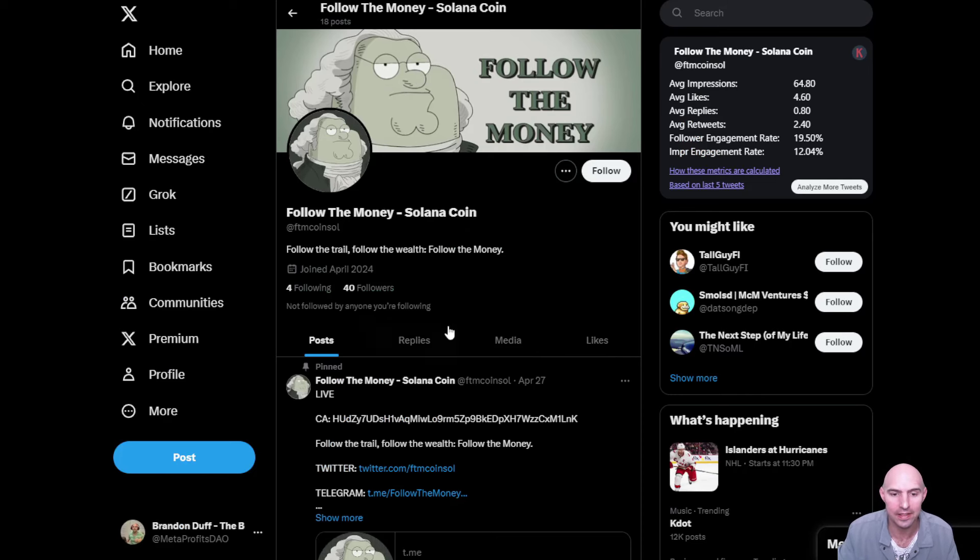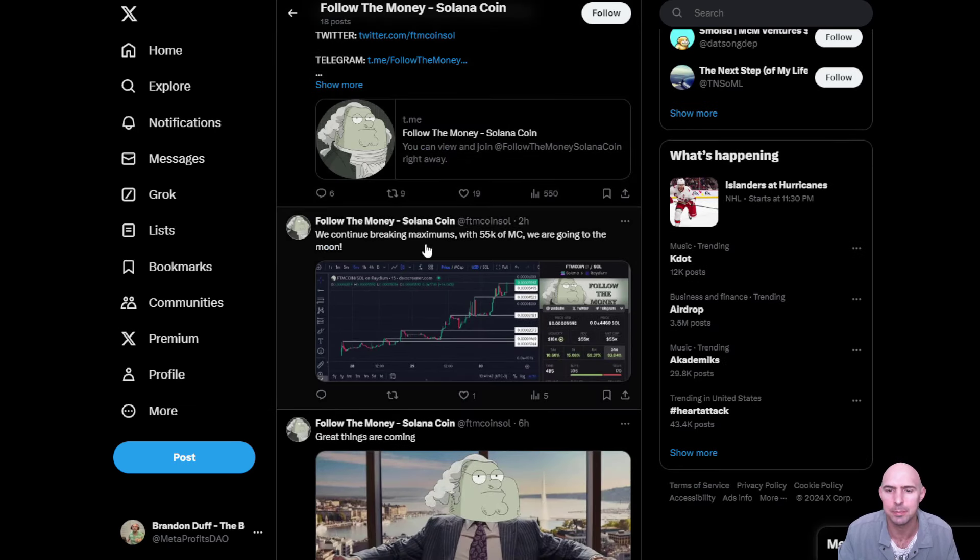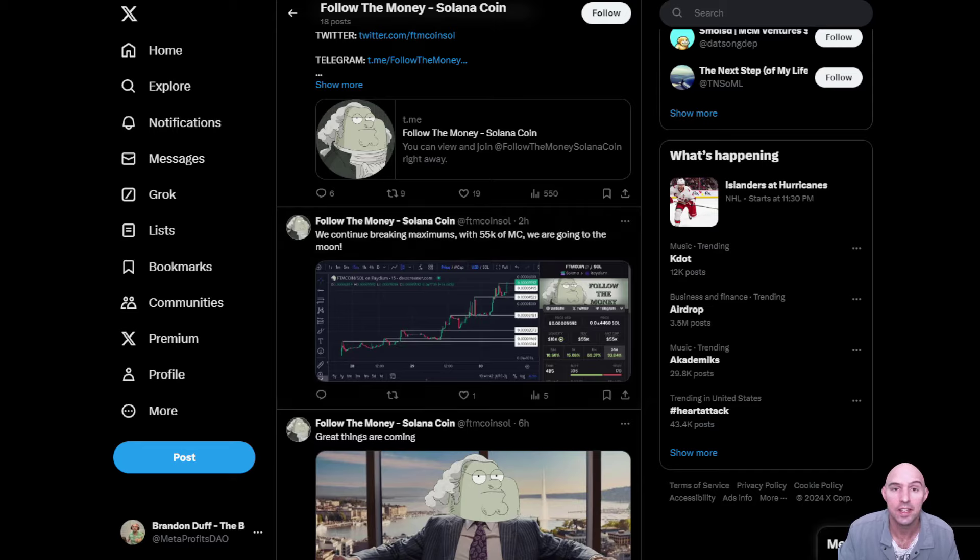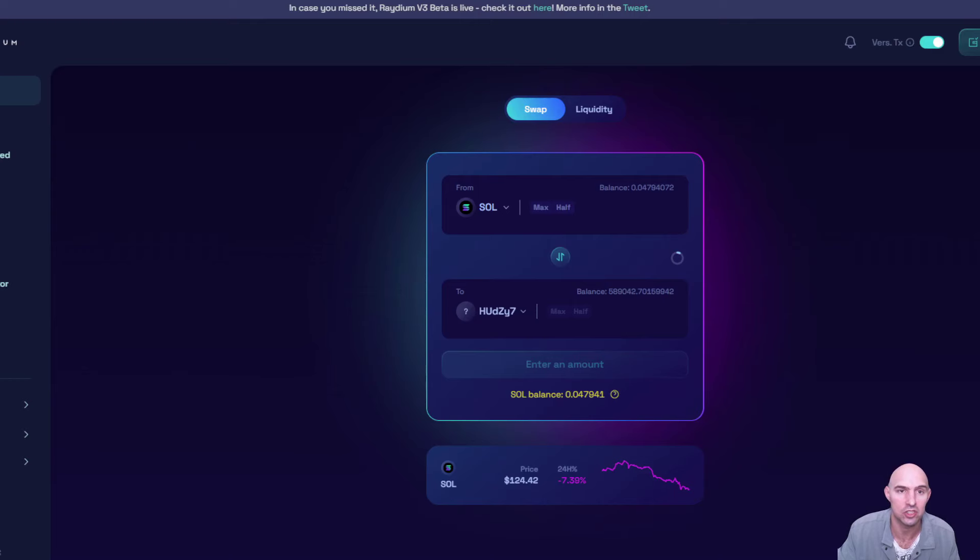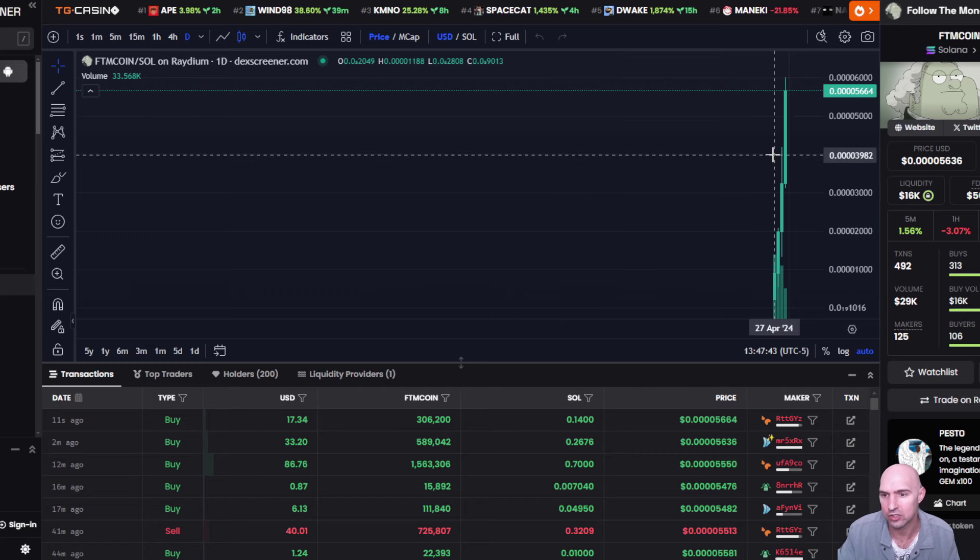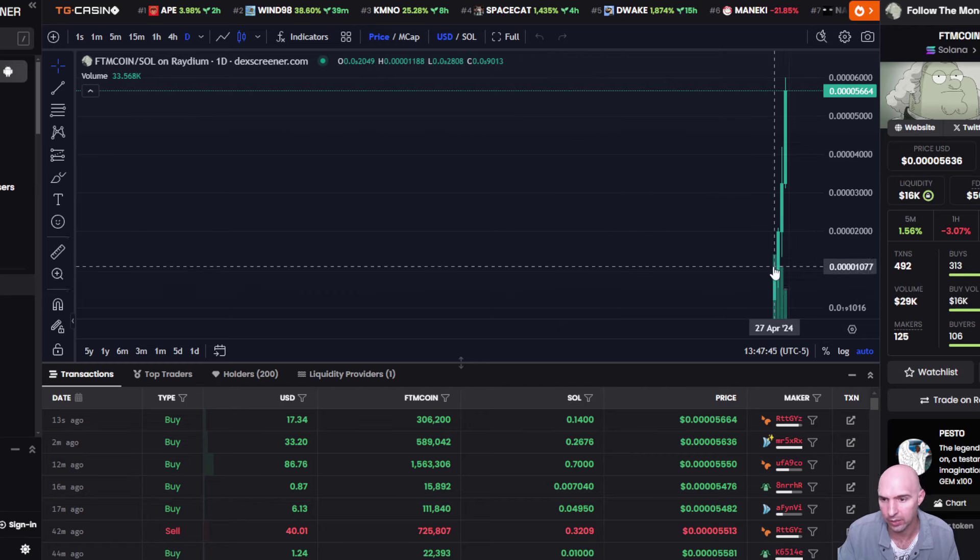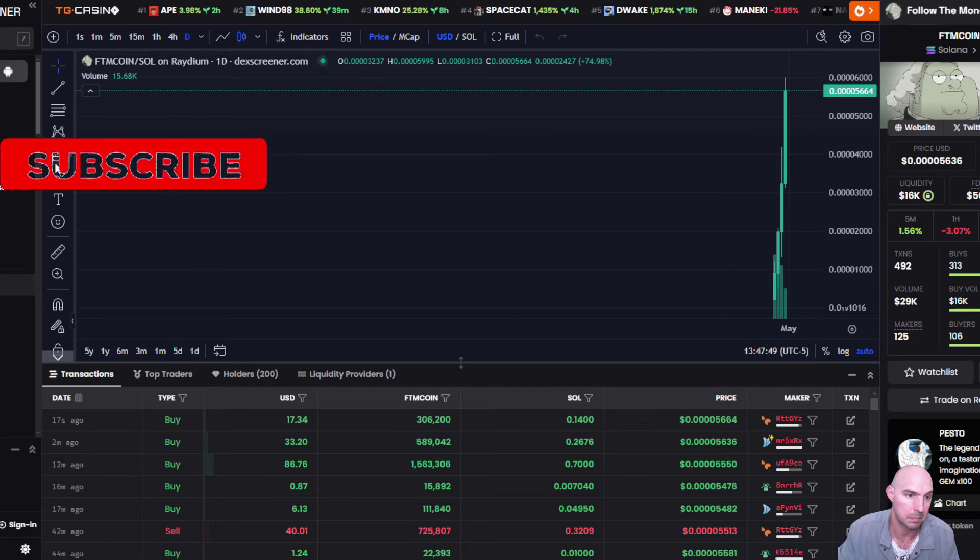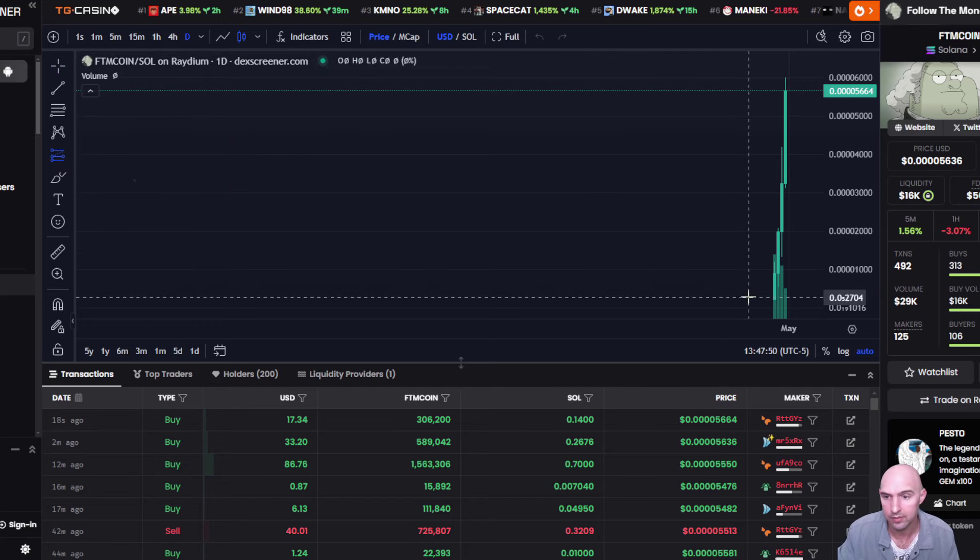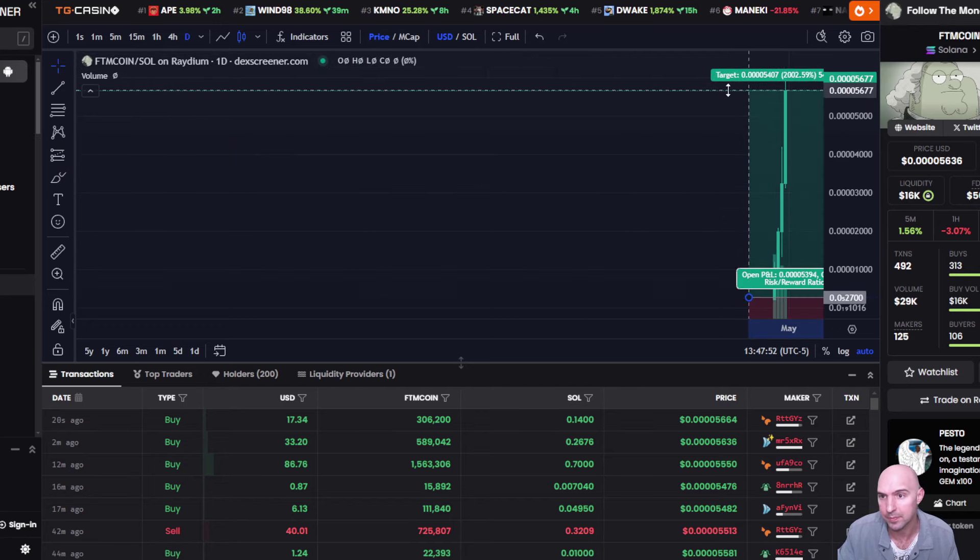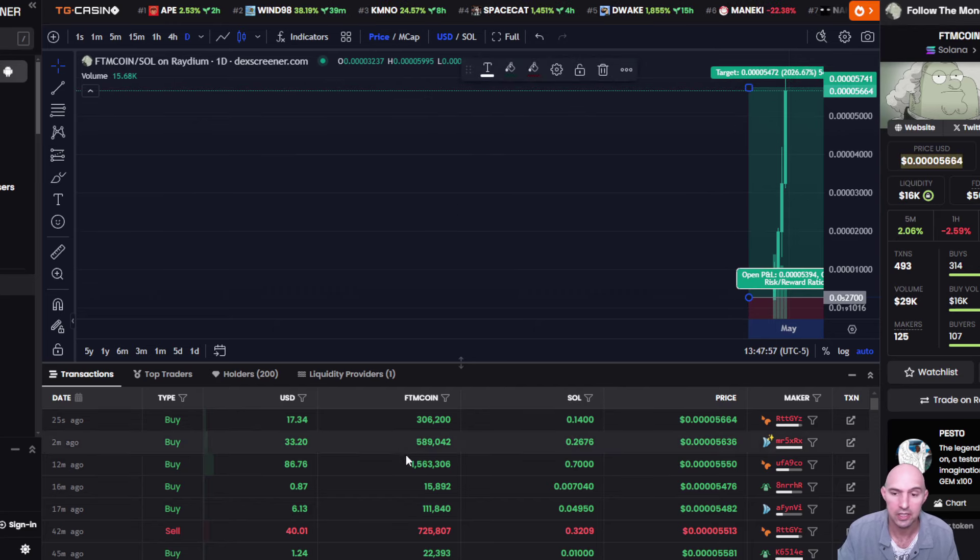I think this is an interesting project that's been popping off. As you can see, it's currently growing. If we look at the chart here, it just launched on a stealth launch three days ago and it's already mooning. It's already up to a thousand percent for those who got in early.